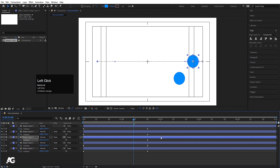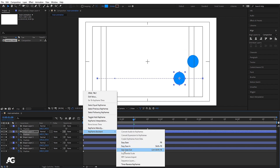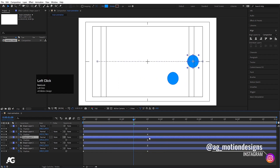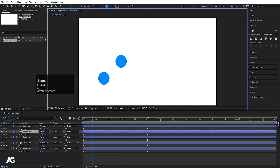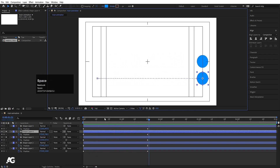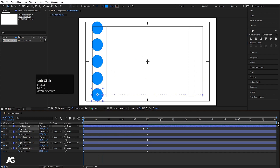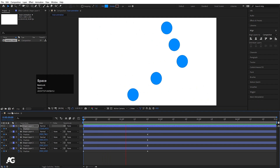Now I'll select the fourth layer's keyframes, right-click, go to Keyframe Assistance, and choose Easy Ease Out — shortcut key Ctrl+Shift+F9. The keyframe icon changes and it's just the reverse of Easy Ease In: the initial speed is slow and as the animation ends it becomes fast. For the last layer, I'll select all keyframes, go to Keyframe Assistant, and choose Time Reverse Keyframes to reverse them.